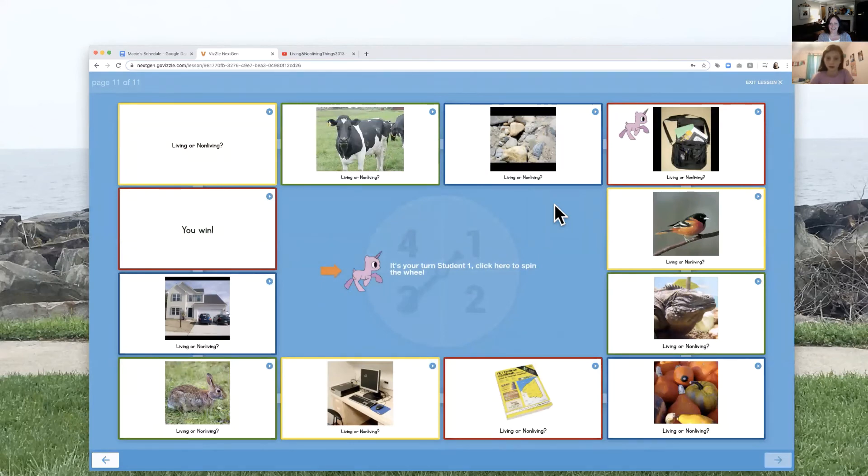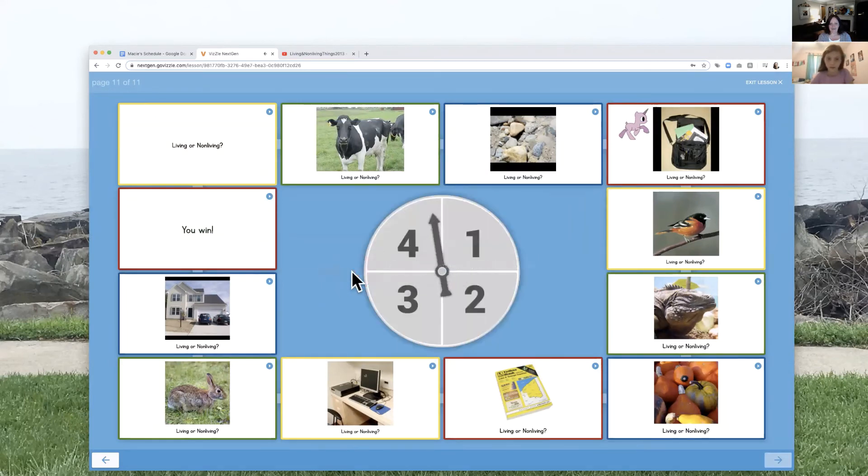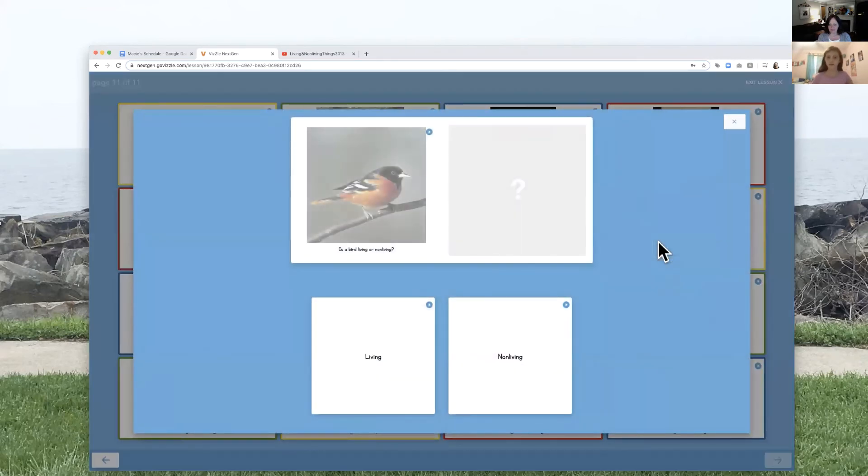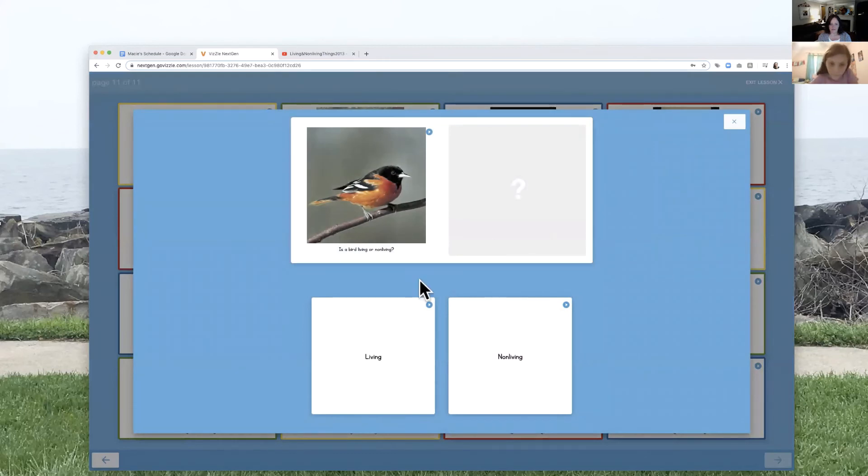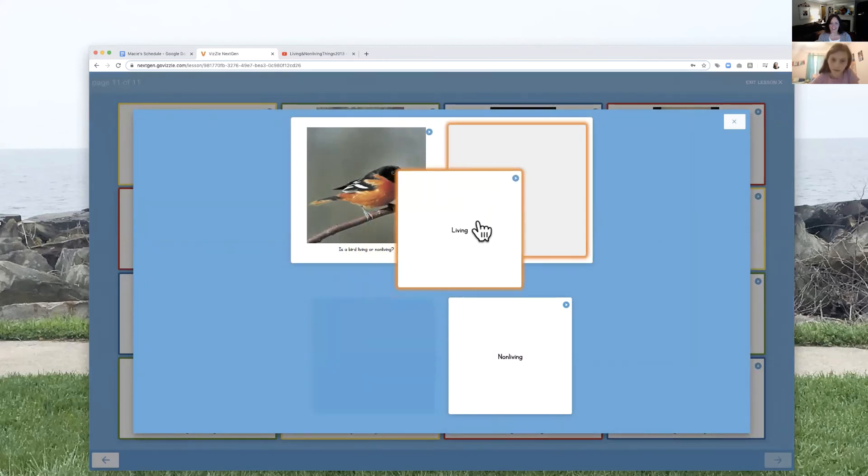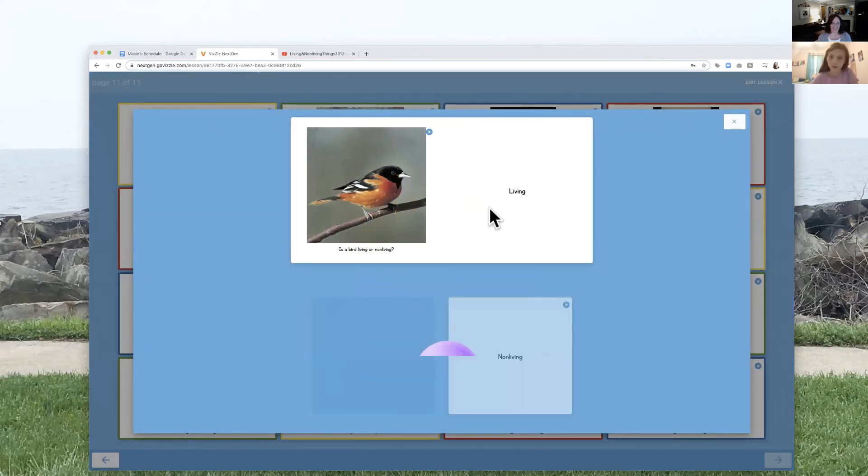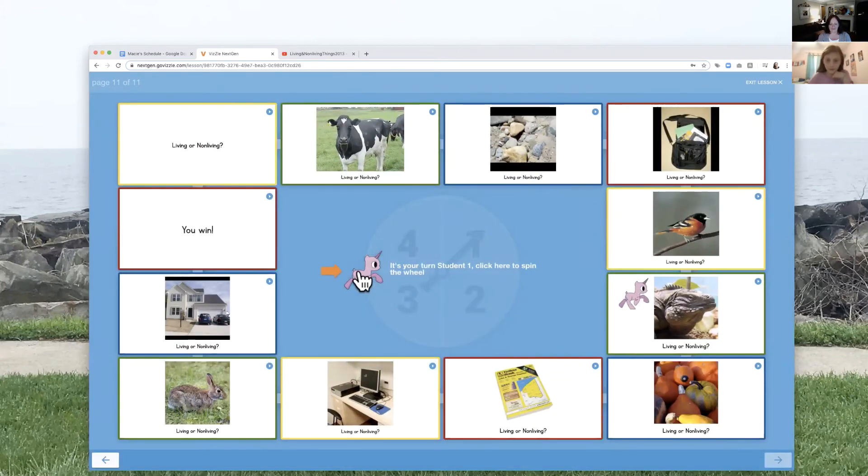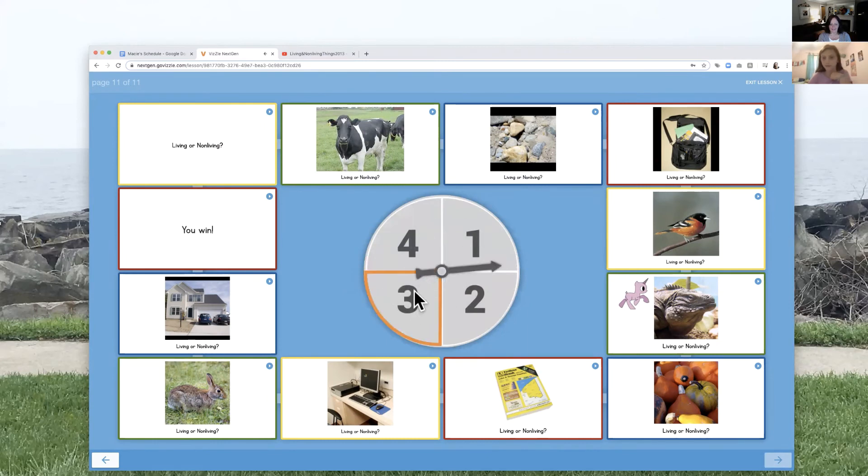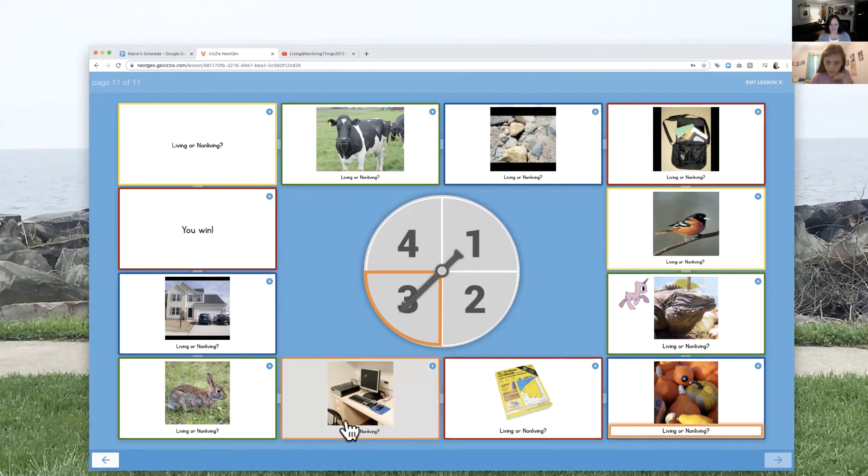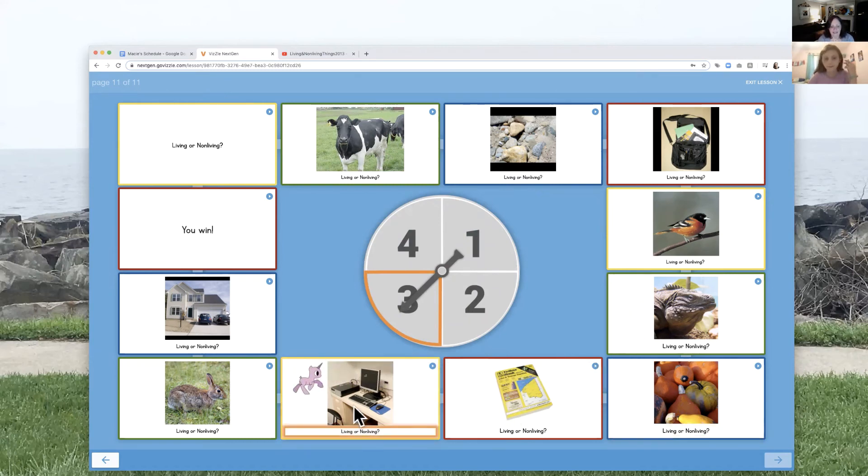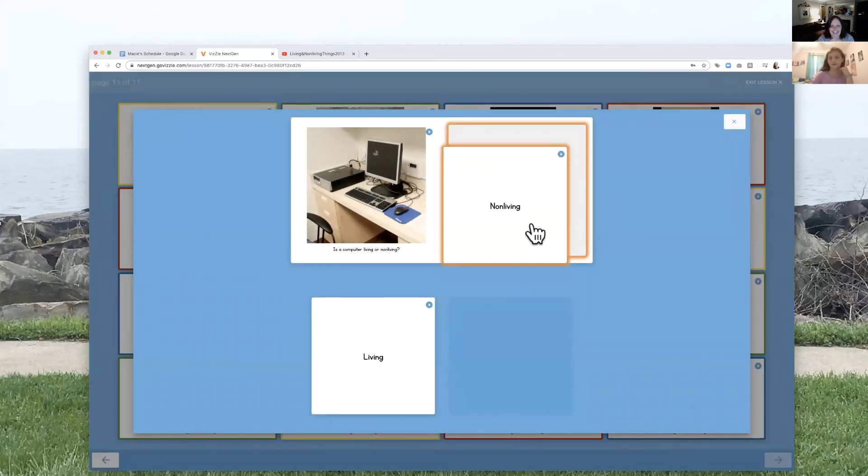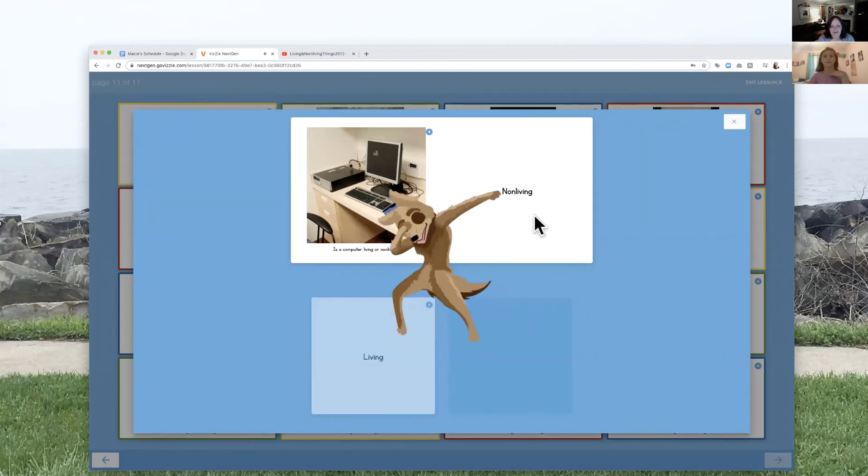All right. Spin again. Living or non-living. That's living. You're right. Living or non-living. That's definitely non-living. Great job.